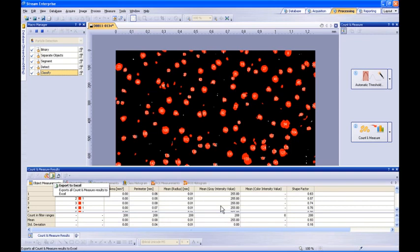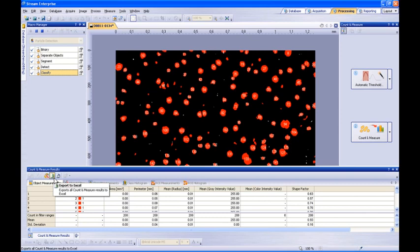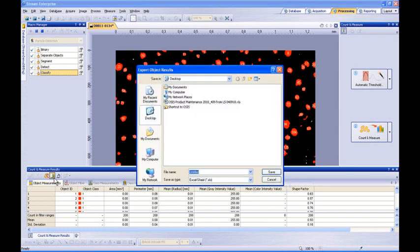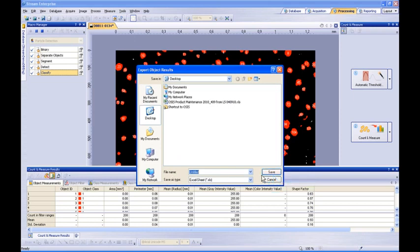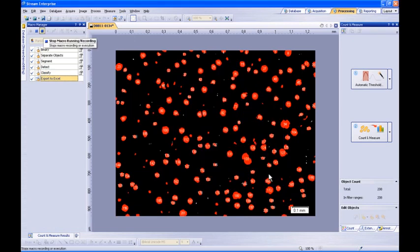Measurement results can then be exported to Microsoft Excel with the click of a button. Simply define a file path and give your spreadsheet a file name, then click the save button. The workflow is now complete, therefore we can stop recording the macro by pressing the stop macro recording button.